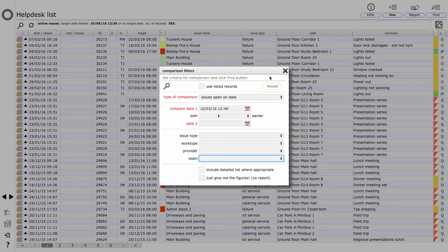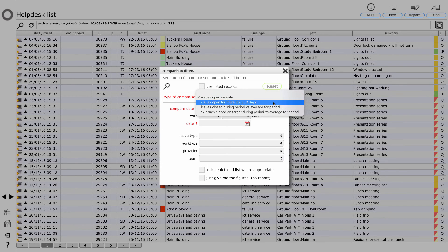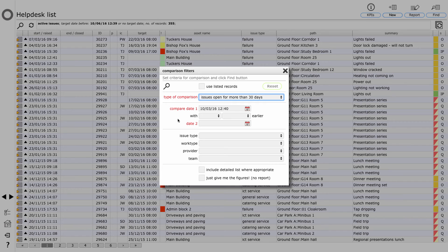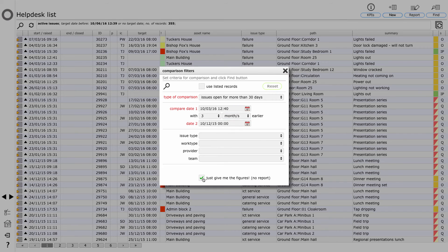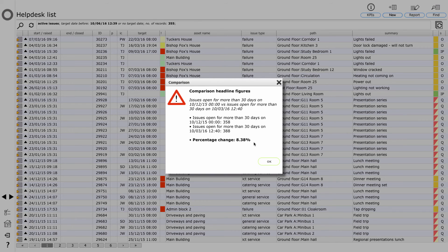So let's just look at a couple of examples quickly. Let's start with issues that have been open for more than 30 days, and we want to compare today, the current date, with three months ago. I click the find button and I get this report back. Issues open for more than 30 days on the 10th of December: 358. Issues that have been open for more than 30 days today: 388. So an increase - we have an 8.38% increase in the number of issues that are being left hanging around for more than 30 days. That's probably not something we'd be particularly pleased about.